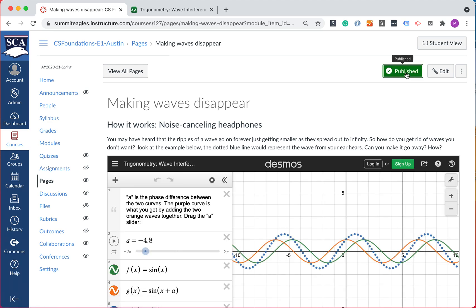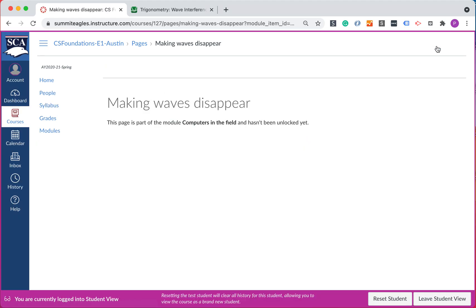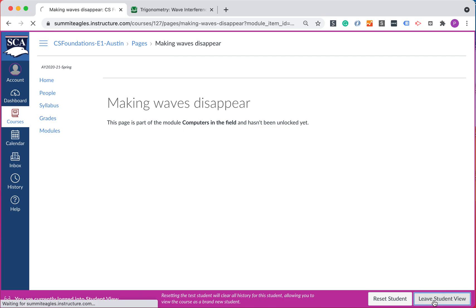All right, now it's published, should work. Let's look at student view again. Wait, what? This page is part of the module Computers in the Field and it hasn't been unlocked yet. Okay, once again student view has helped.